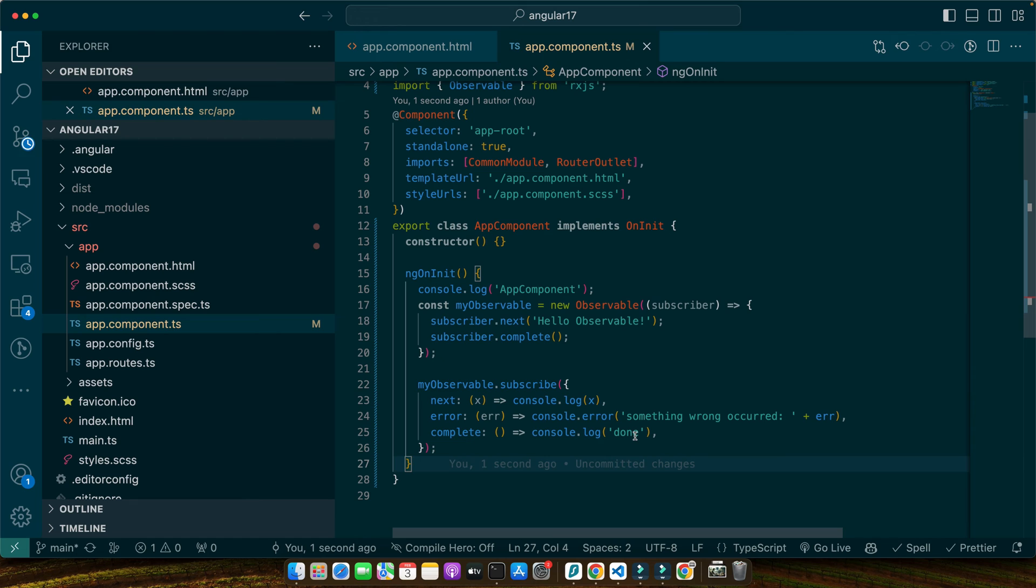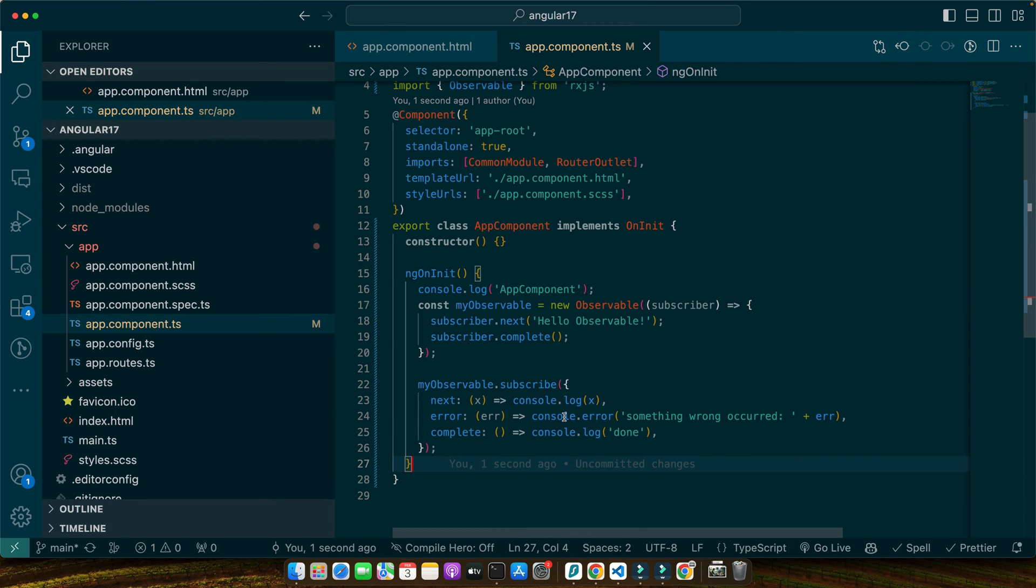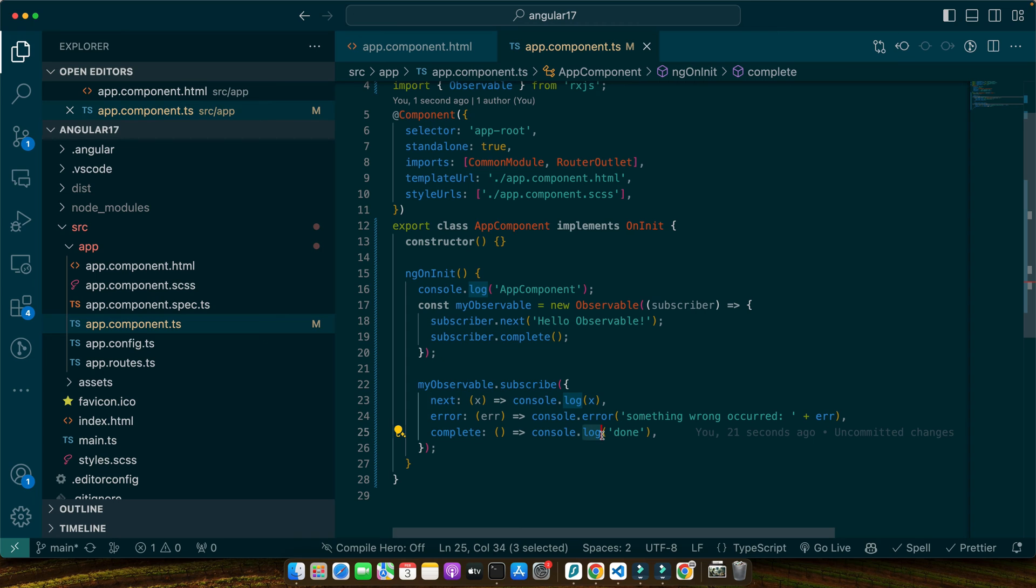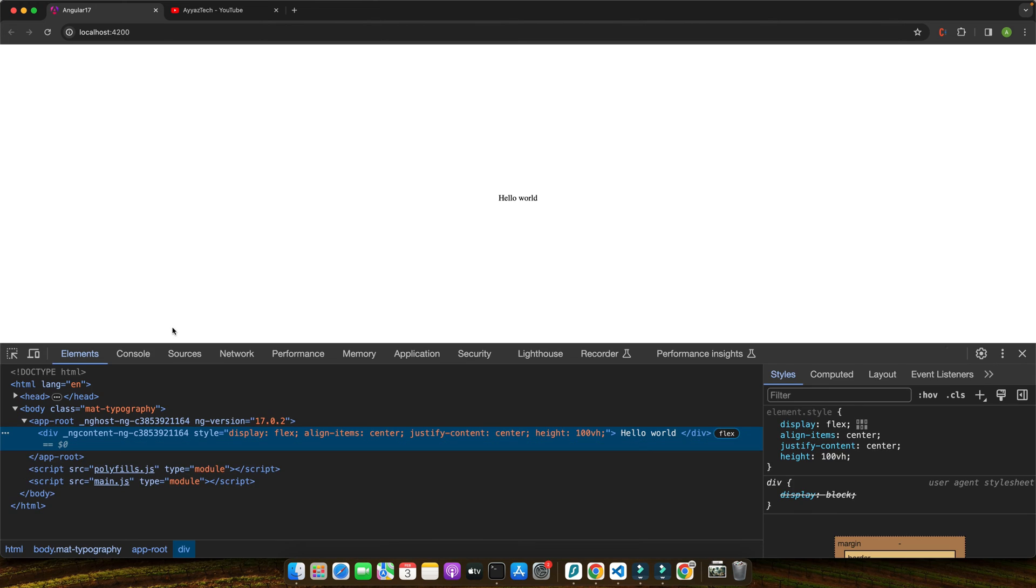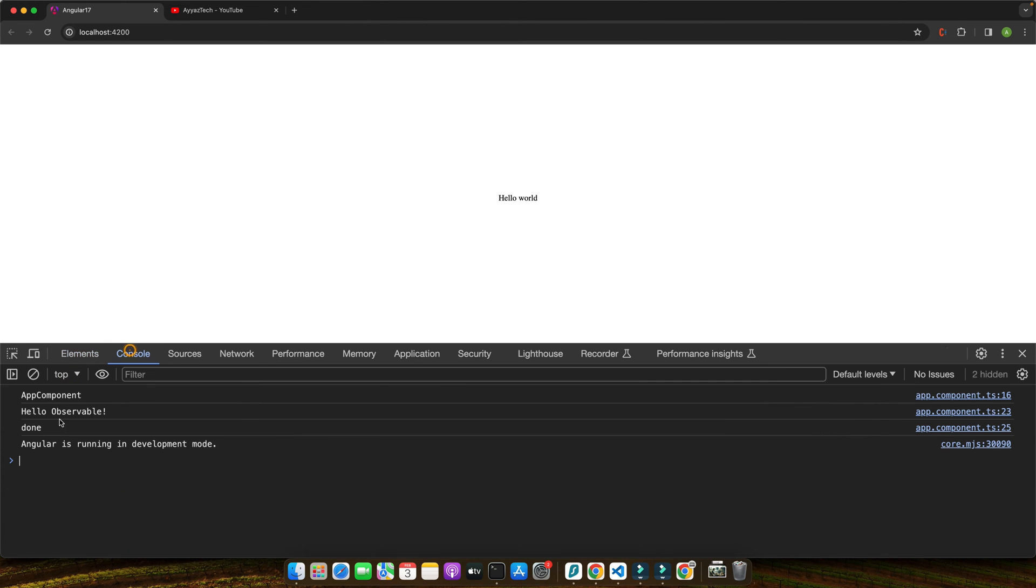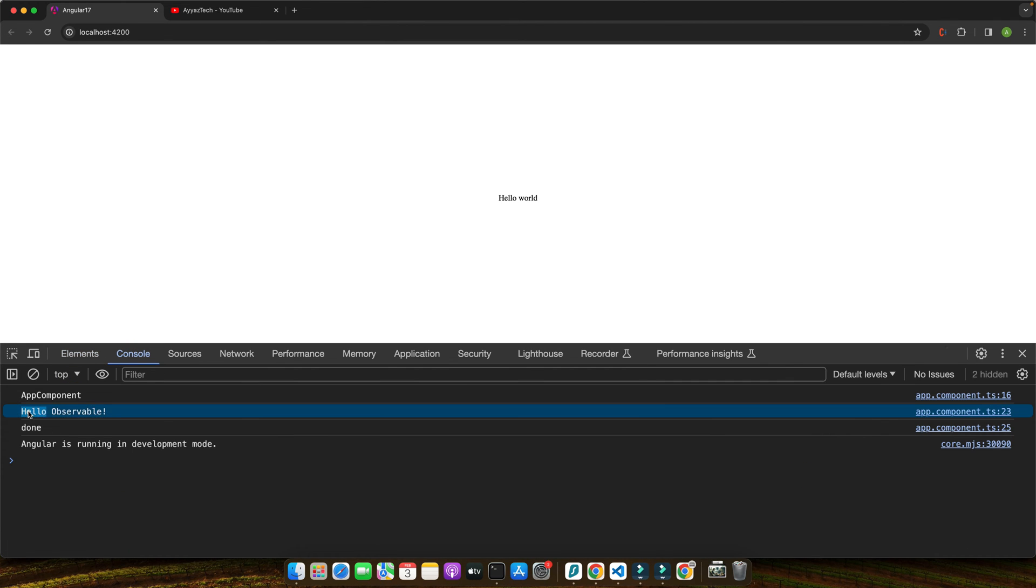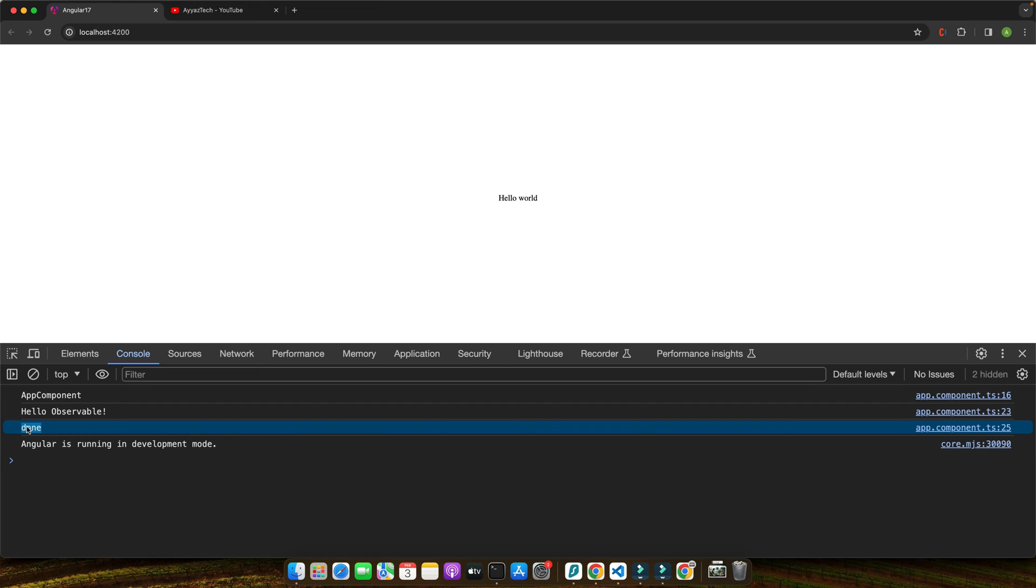In this example, we are logging the emitted value to the console with the console.log. If there were error, it would be logged with the console.error. Finally, once the observable completes, we log done to the console. When you run this code, you will see hello observable followed by done in your console. So, let me quickly show you, go to the browser, open the inspect element, go to the console, you can see hello observable and done. This demonstrates how observables can emit values and how we can react to these emissions, errors and completions.